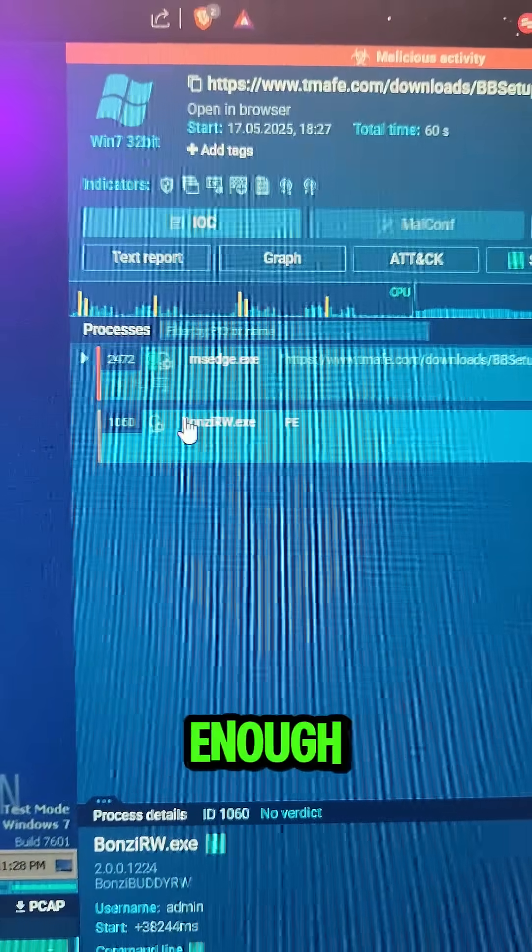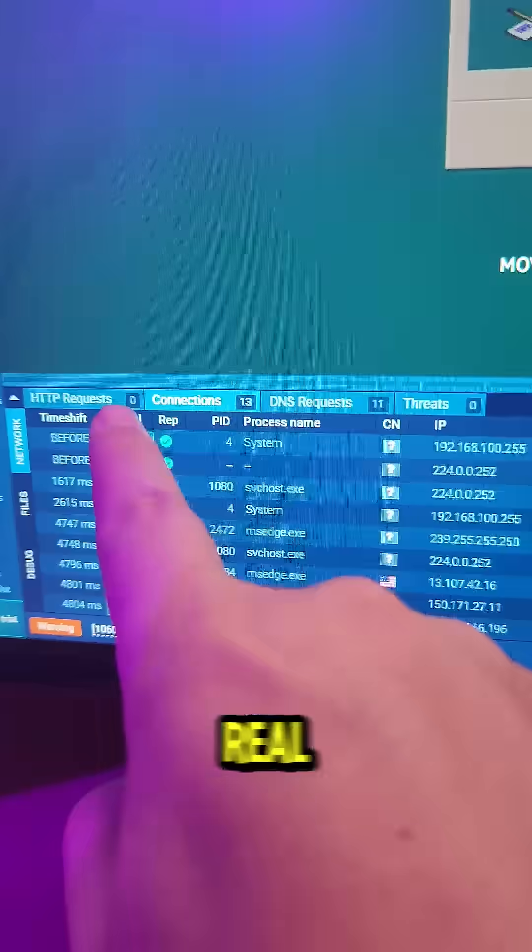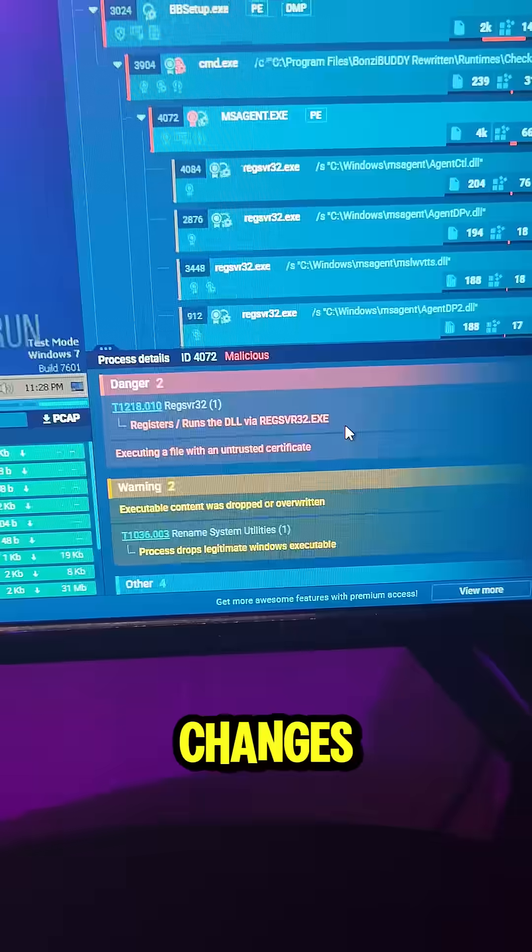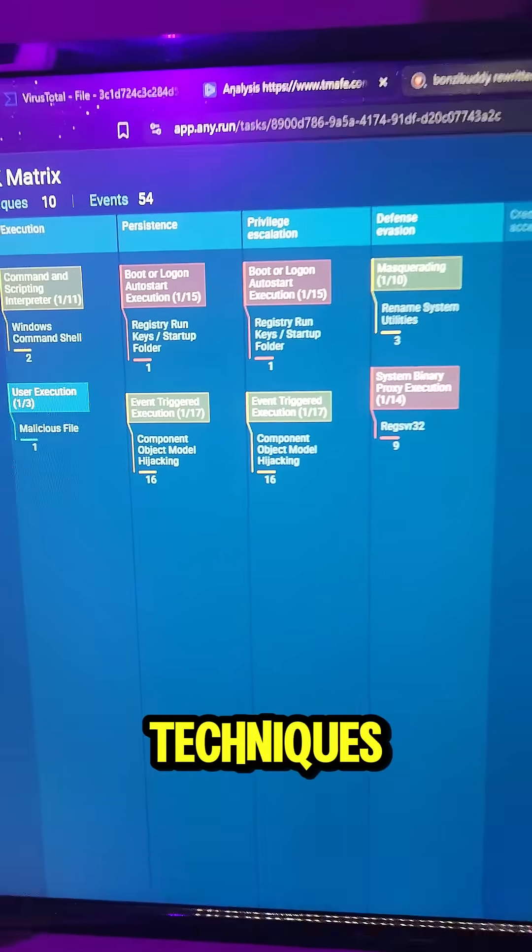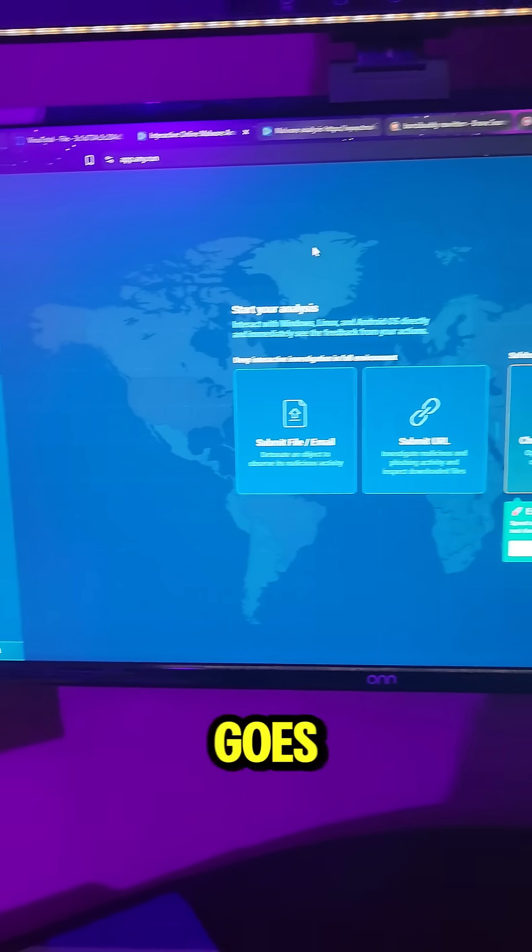This is why static scans aren't enough. Any.run gives you process trees, real-time network traffic, registry changes, attack techniques, and lets you interact with the live VM.